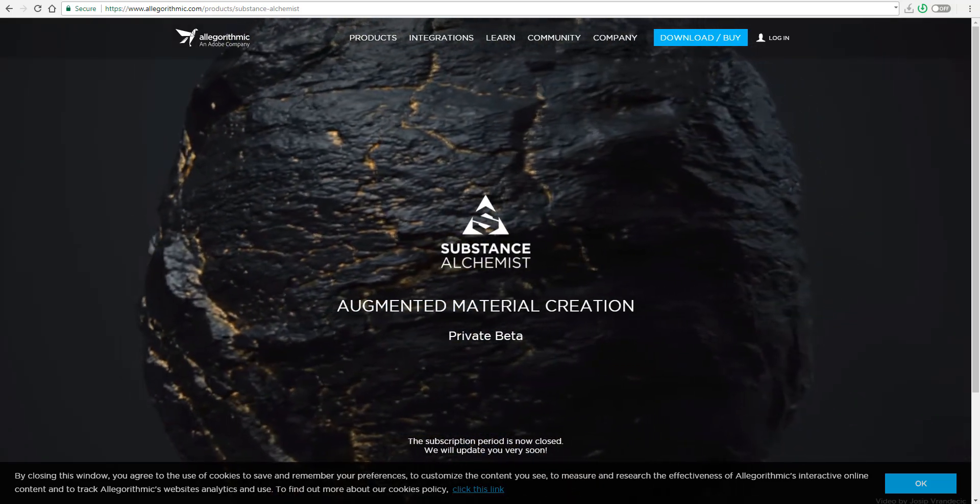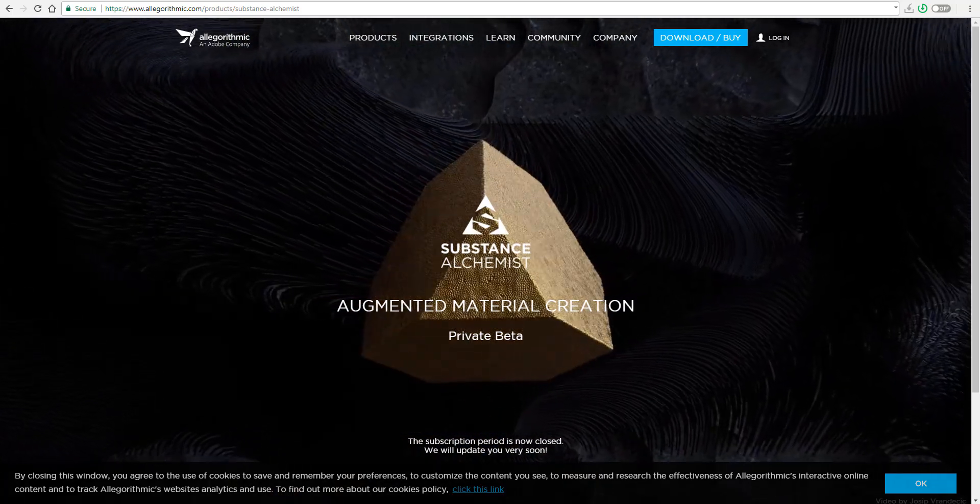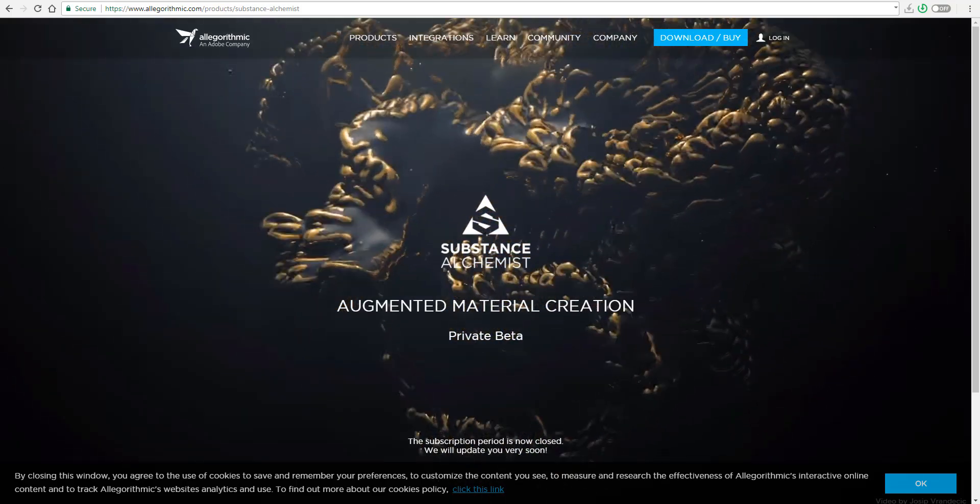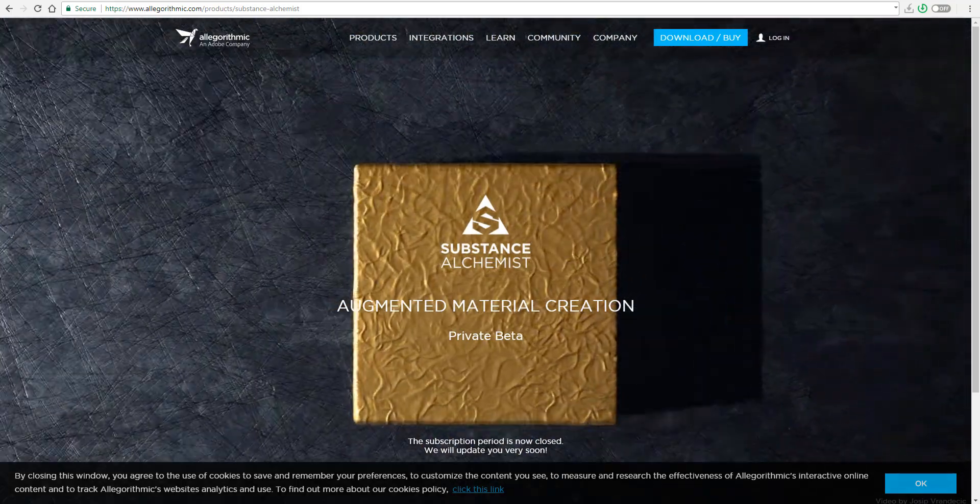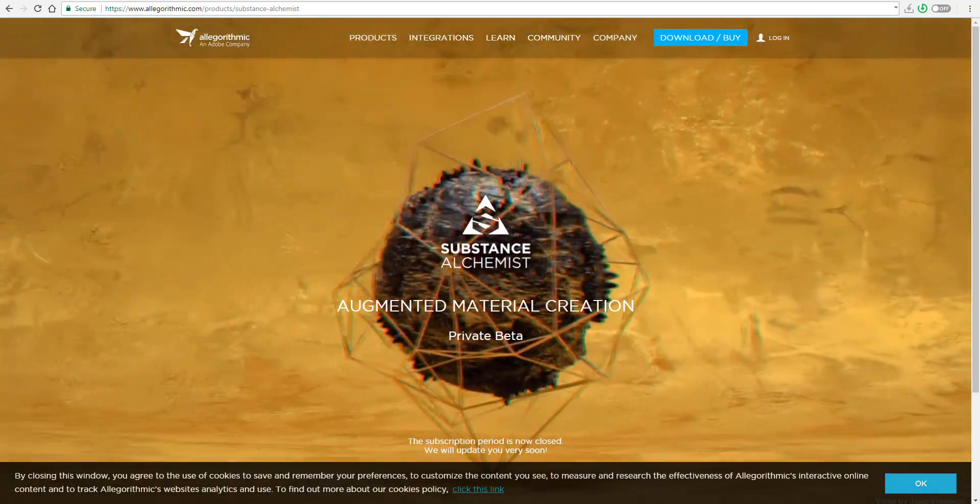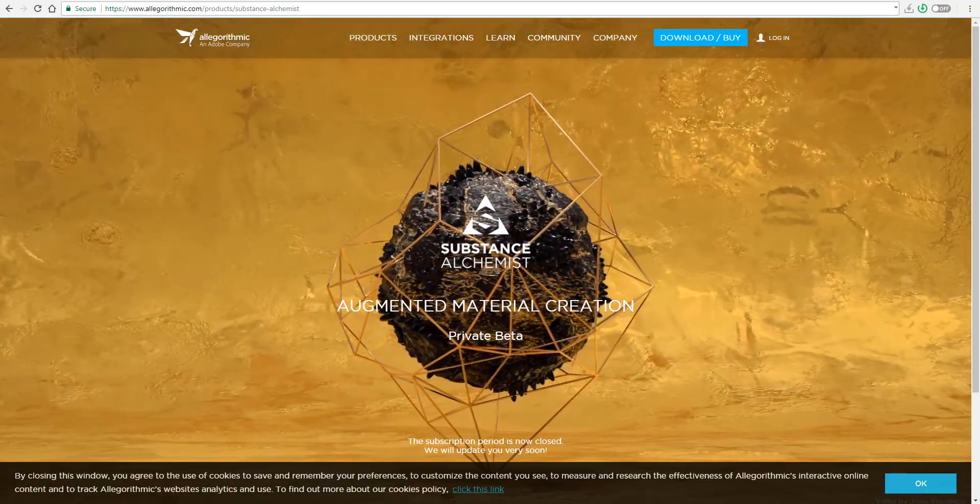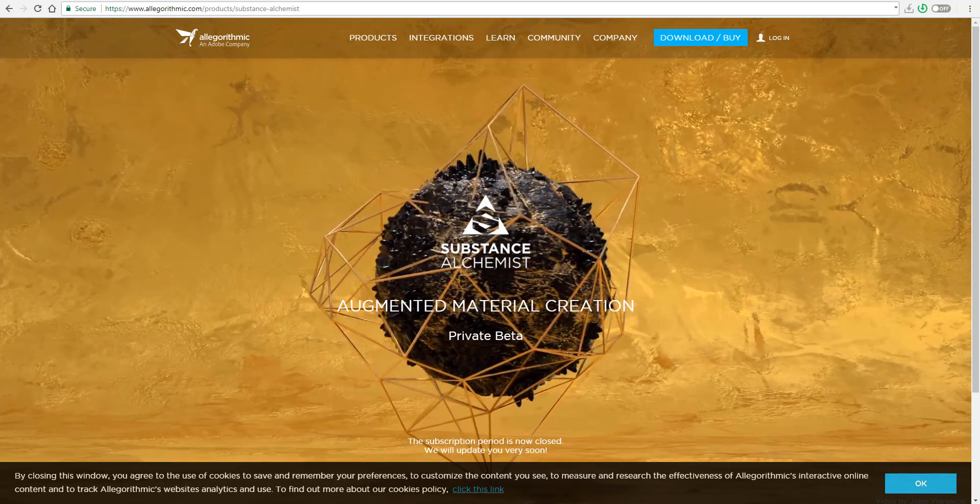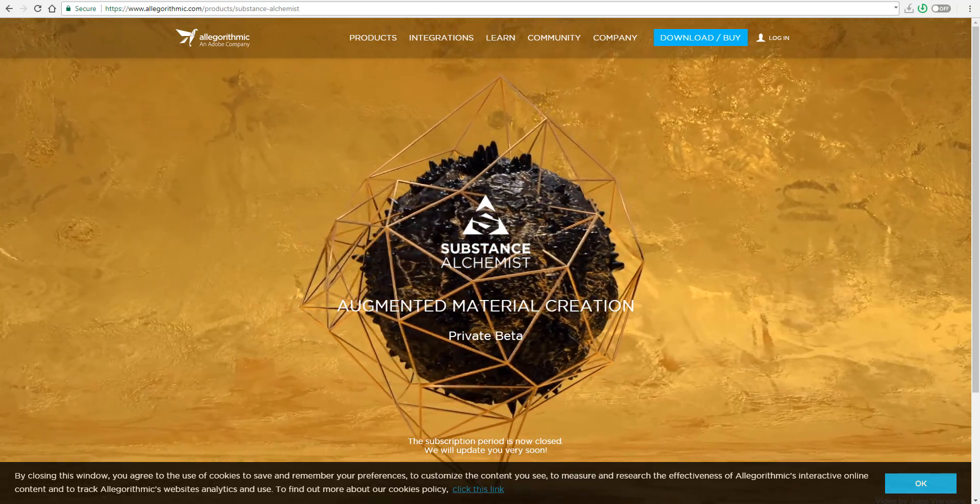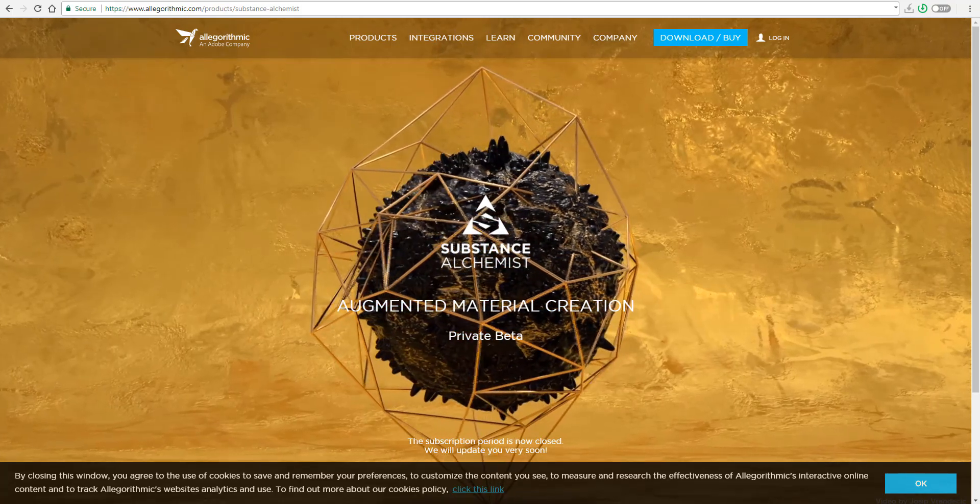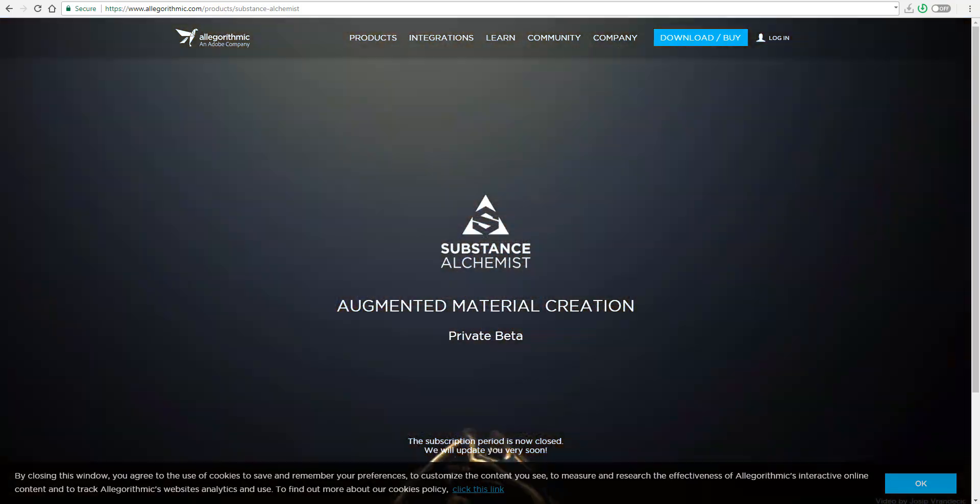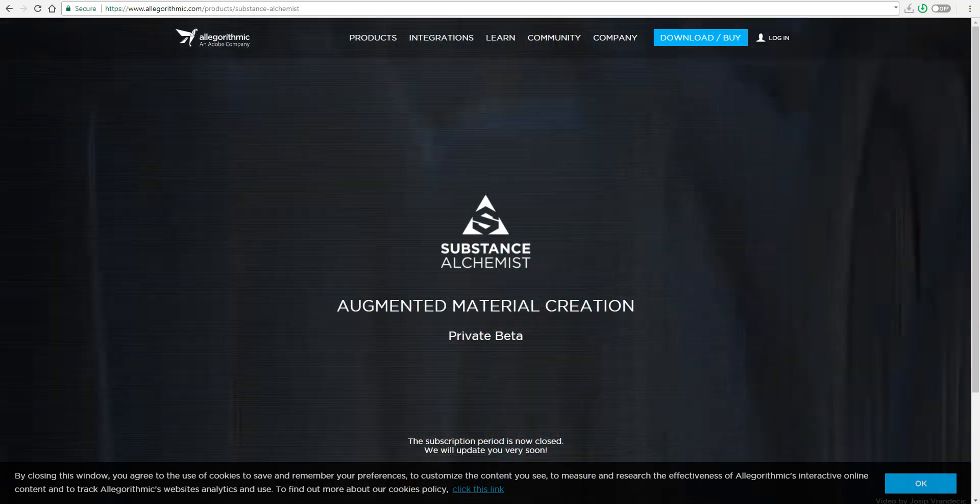All right guys and welcome back to Ask Enki. In today's video we'll be talking about something that has shown itself for a while and we are thinking and hoping that the guys at Algorithmic are going to make this possible. I'm talking about the Substance Alchemist, one of those tools you're going to find awesome and amazing, especially if you're into material creation.